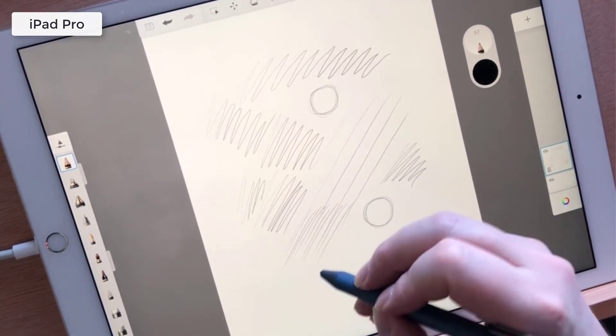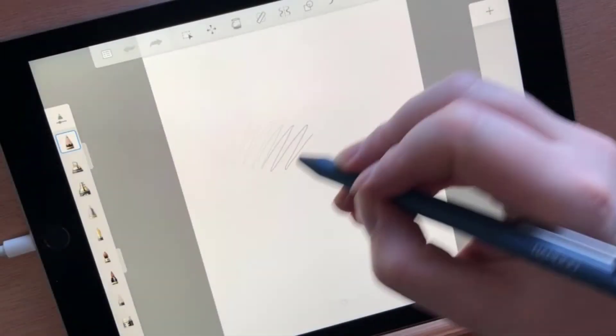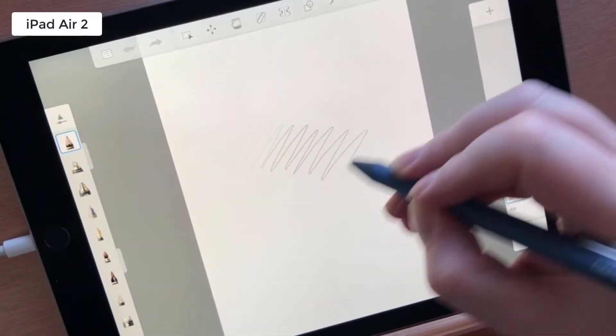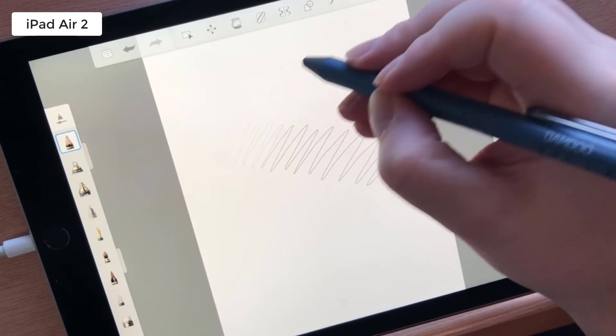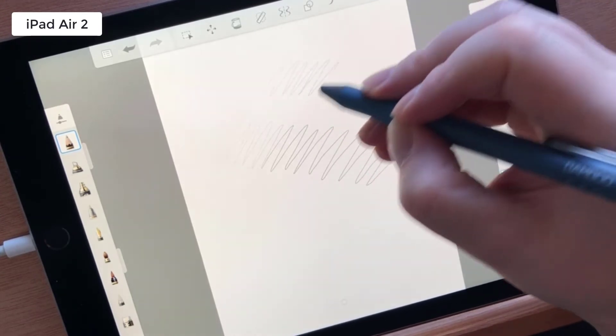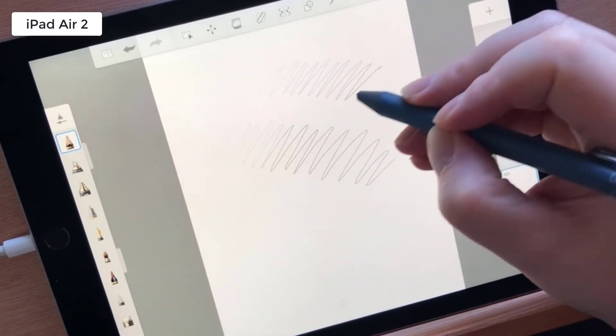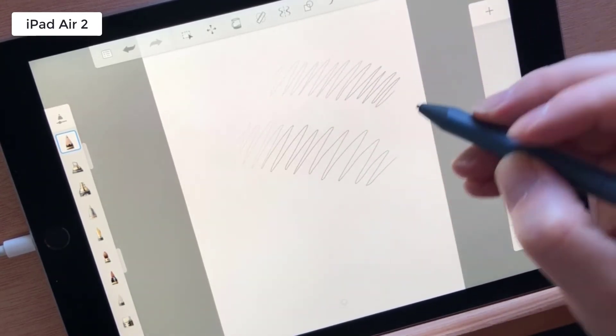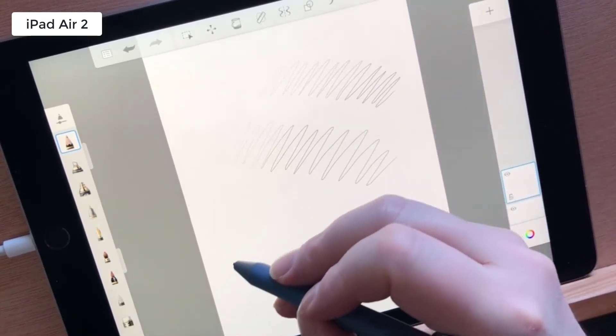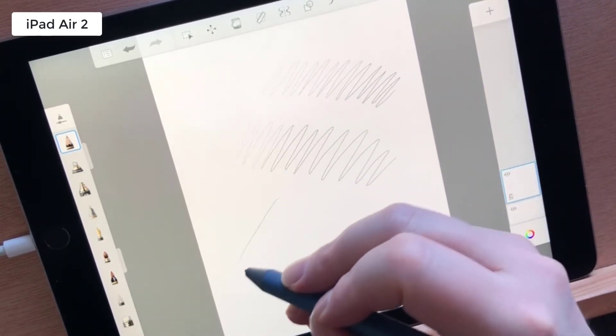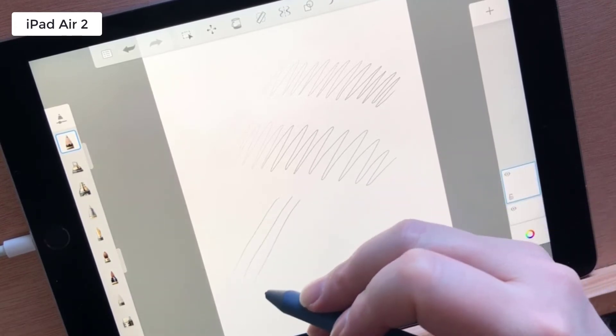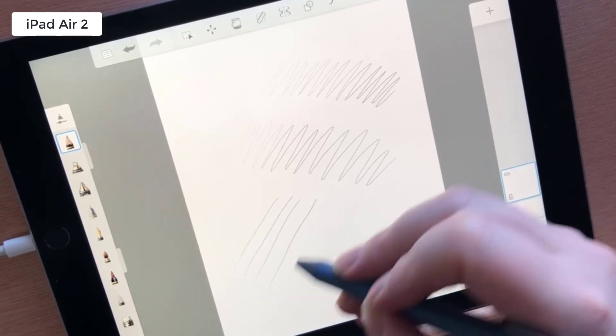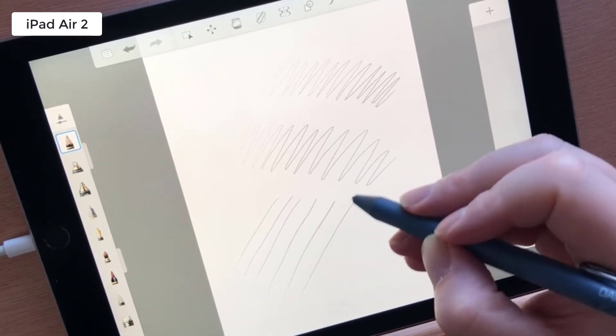I then turned to the older iPad expecting to see wavy lines again, but was pleasantly surprised by the results I got. It was pretty much on par with the newer iPad. This gave me high hopes as it meant the issues I had previously were with software and not with hardware.